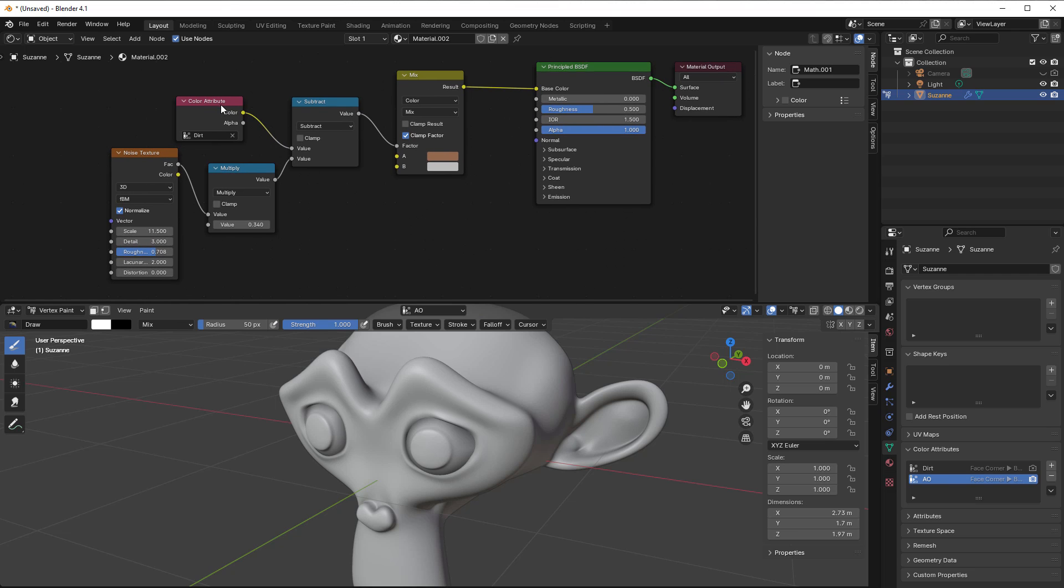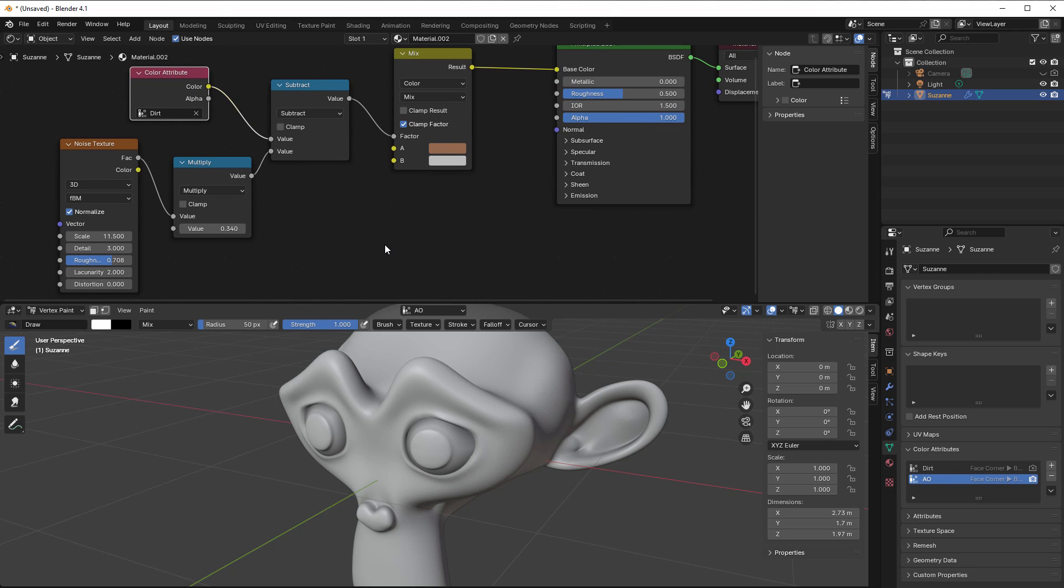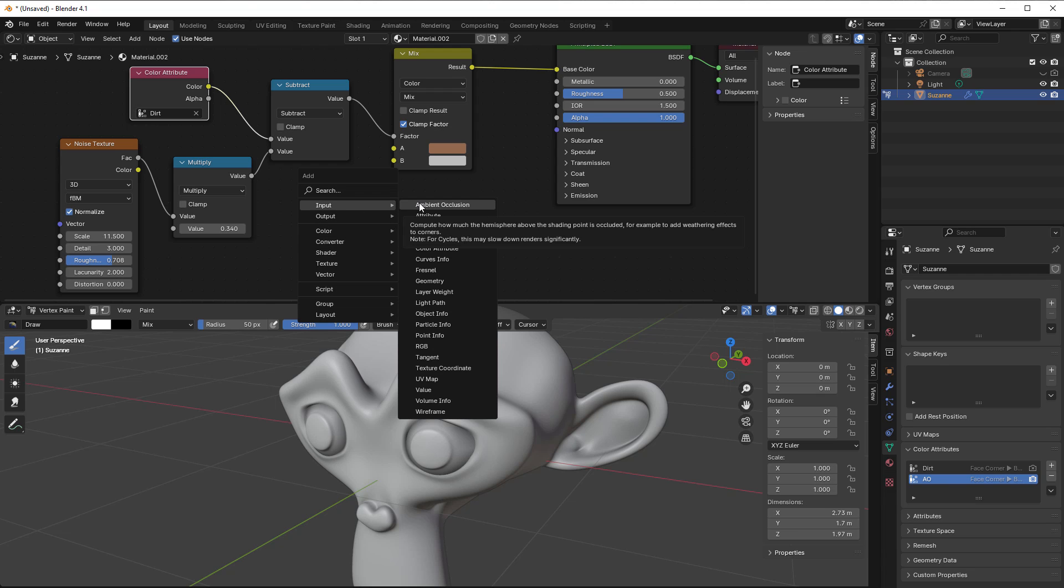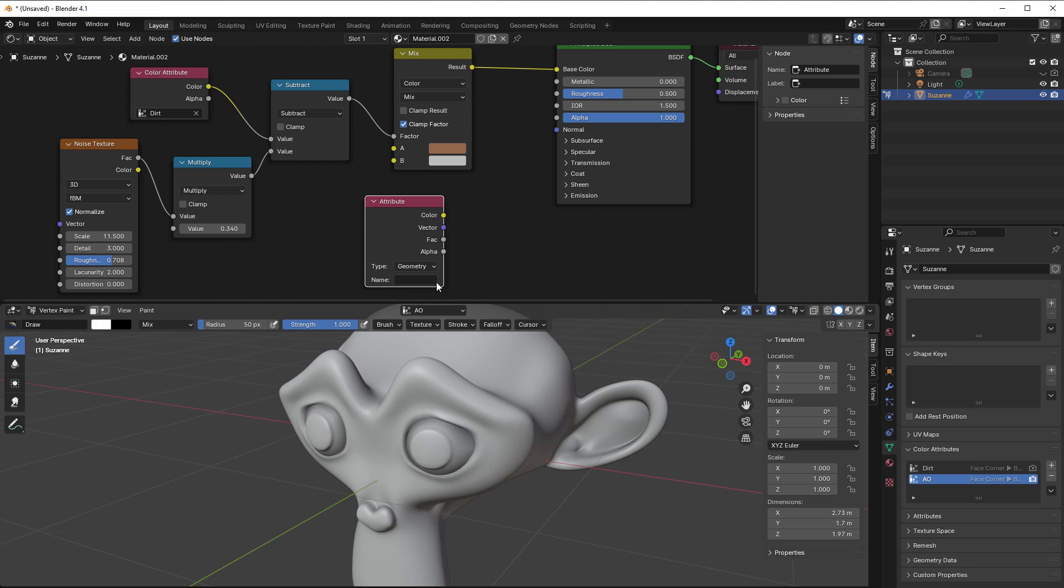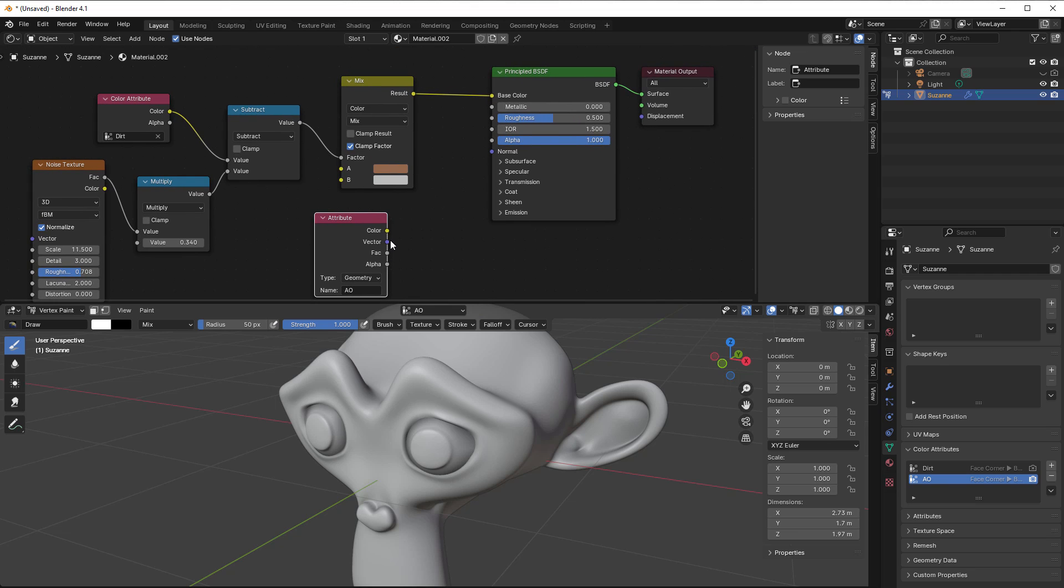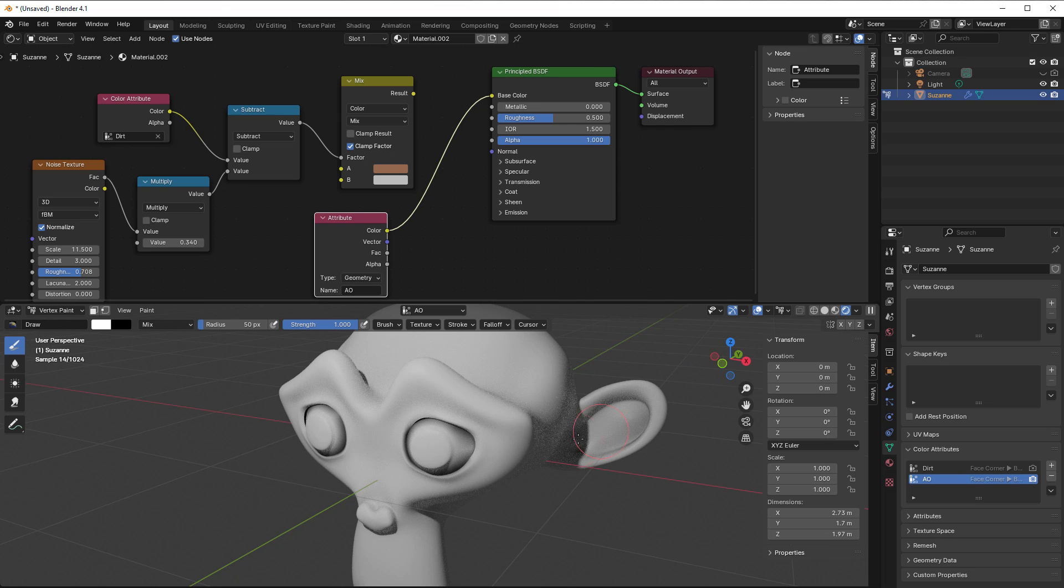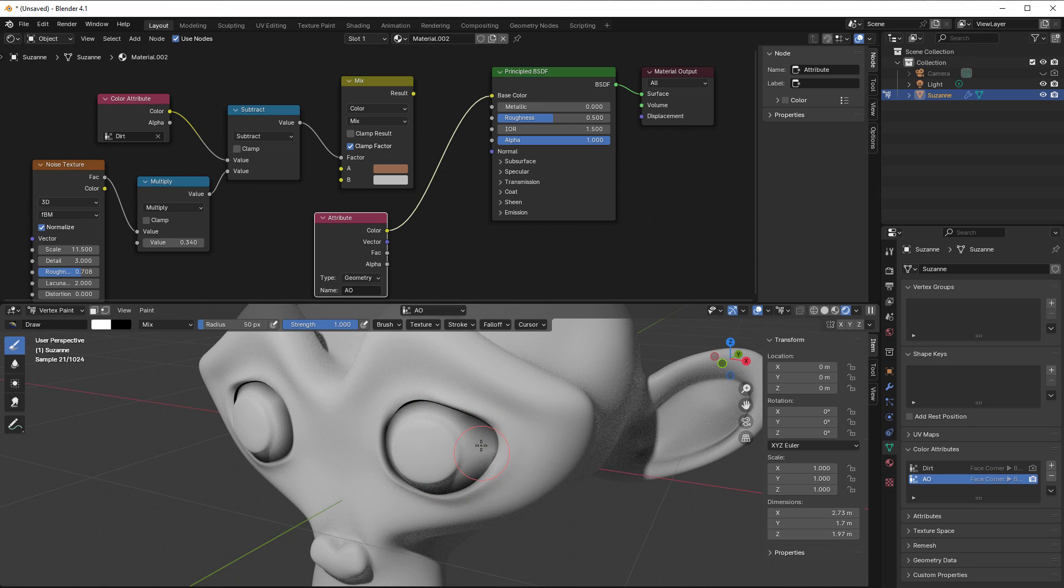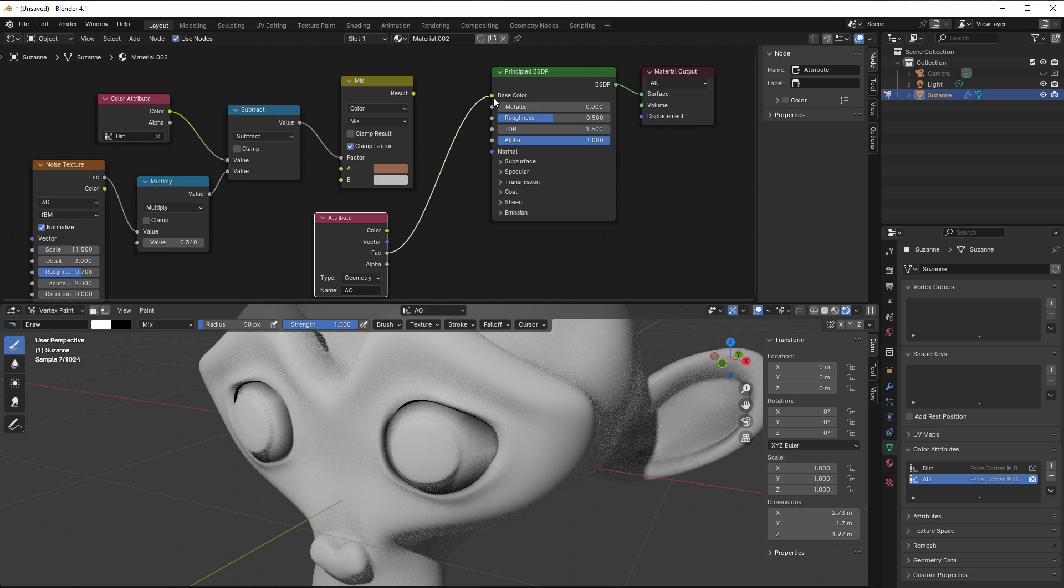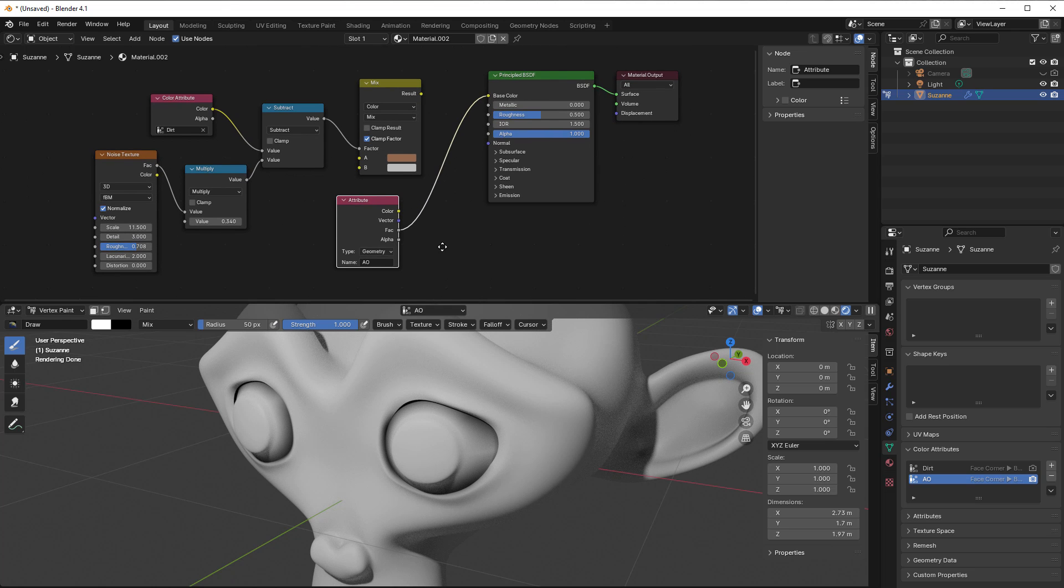We can use the color attribute to use dirt, but we can also use the input of the attribute. I'll just write AO here because it's the AO that I would like to use. I can use the color in the base color and go to render view and you can see we get the AO. We can also use the factor, it will give the same result since we're now working with black and white.